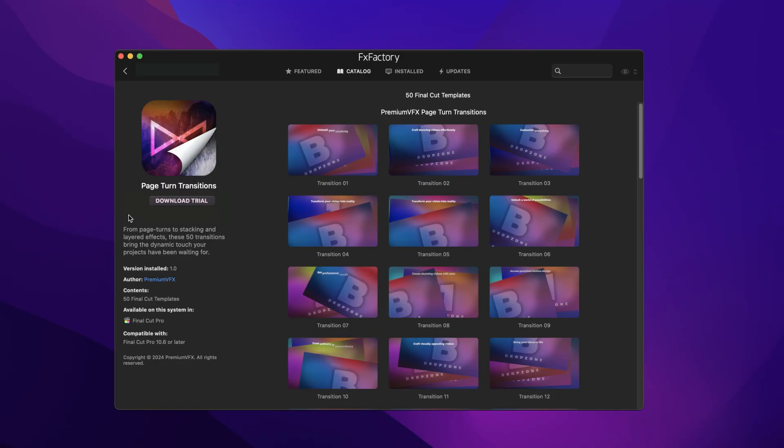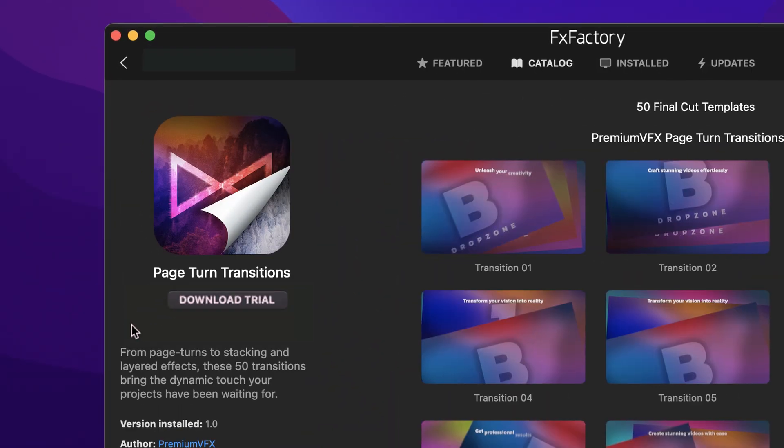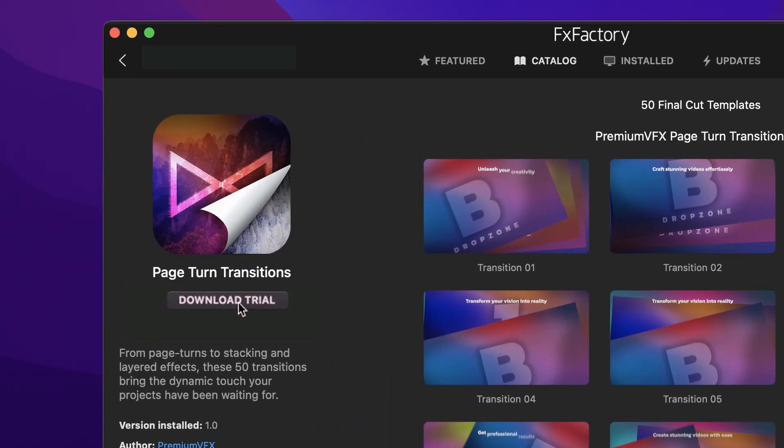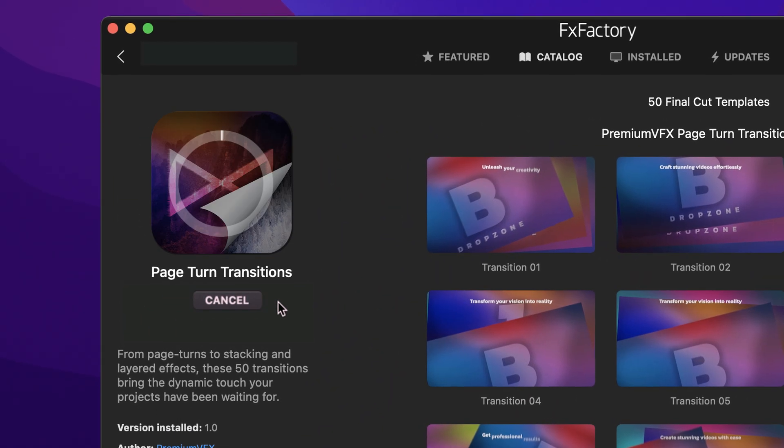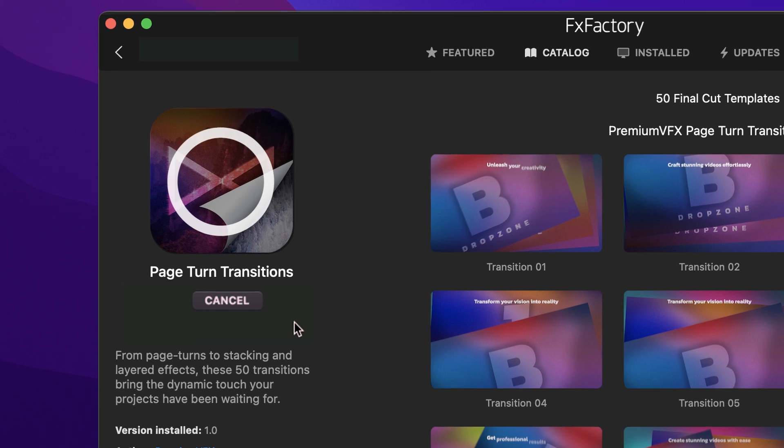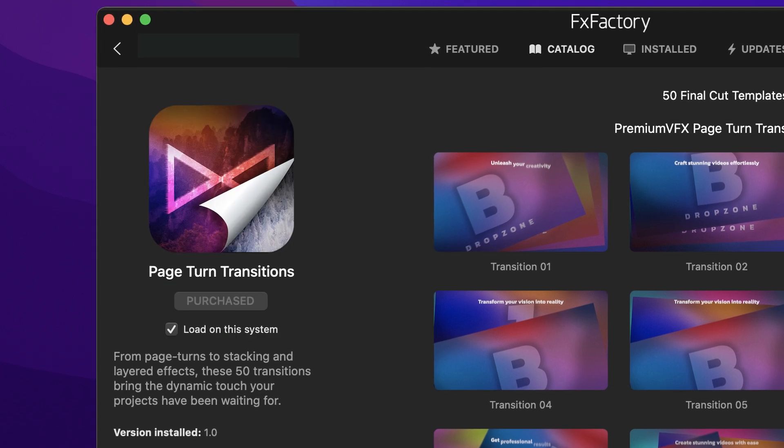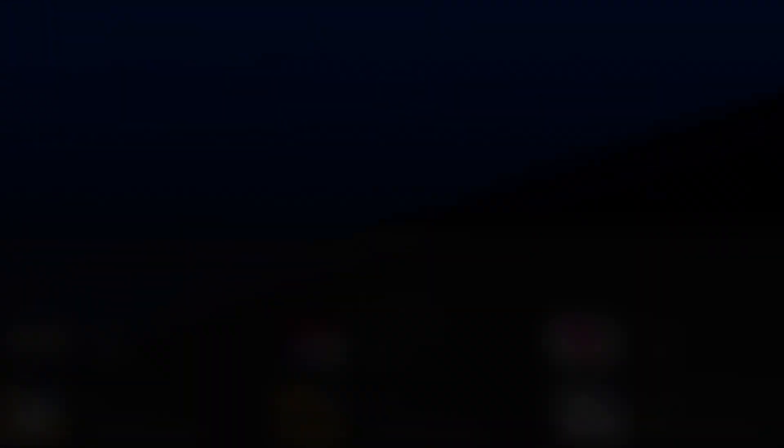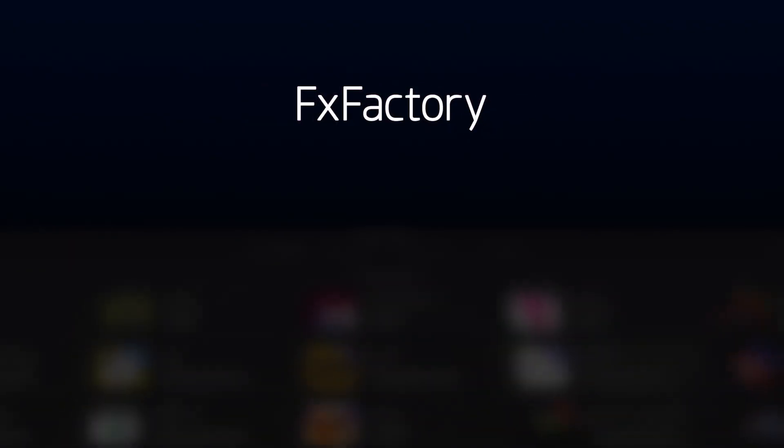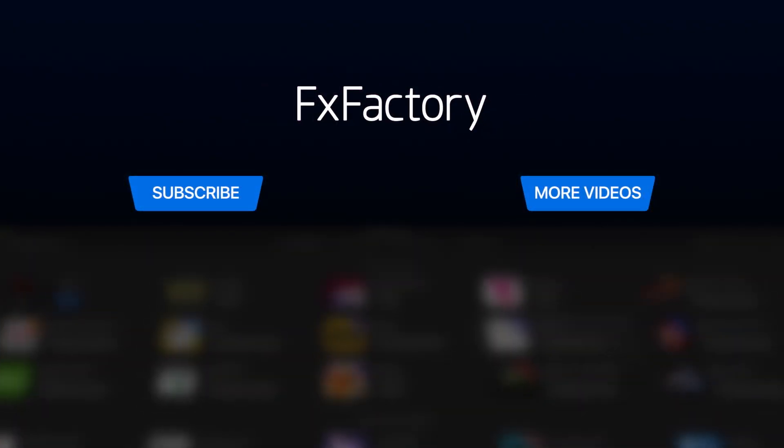Download a free trial today right from the FX Factory application. Create with a wide range of great video effects at fxfactory.com